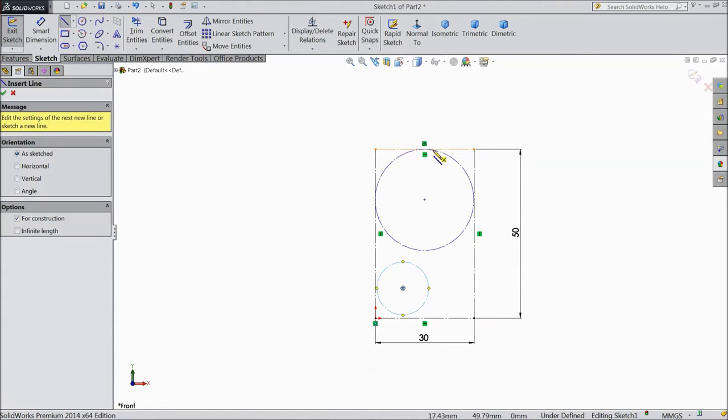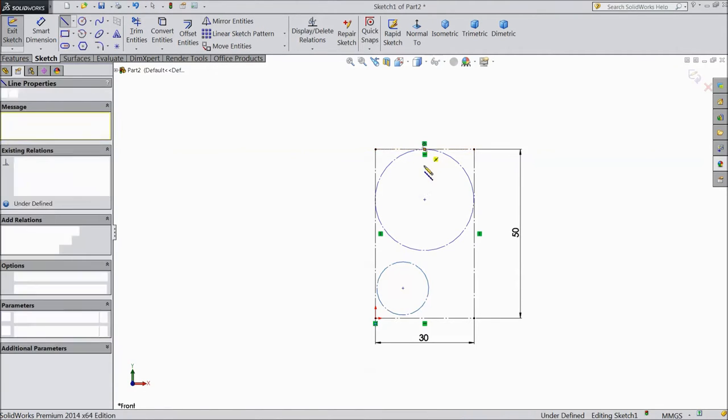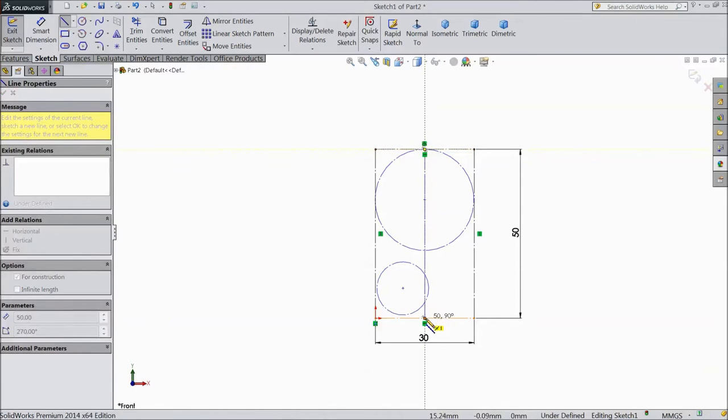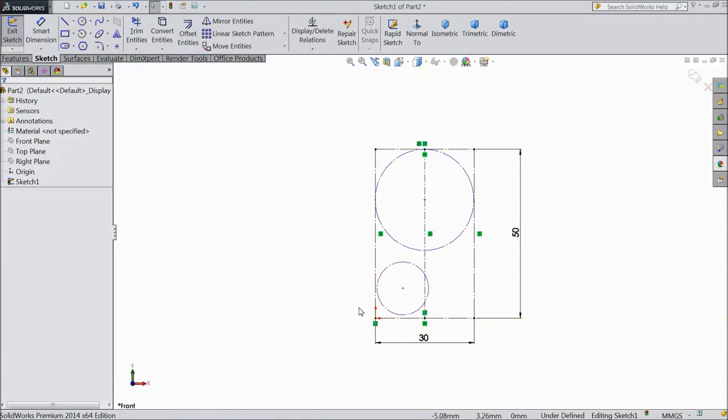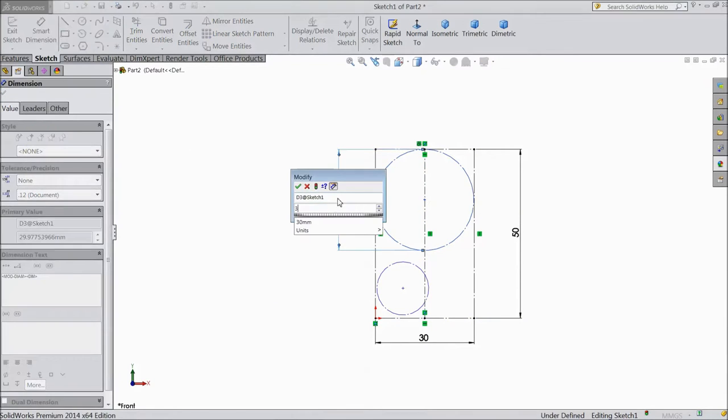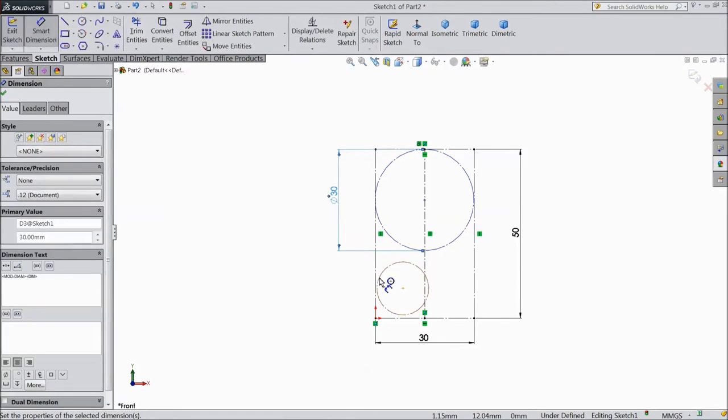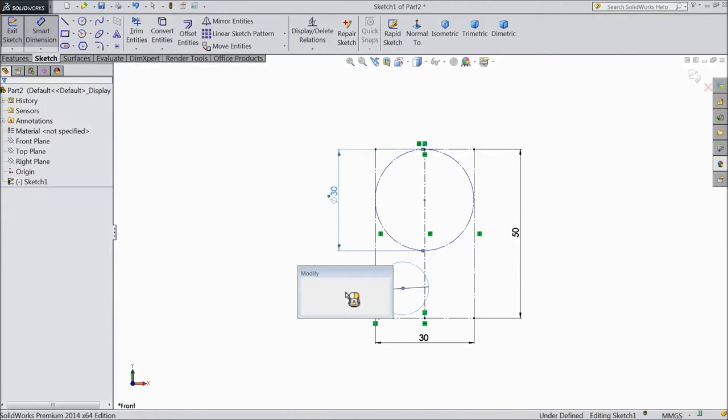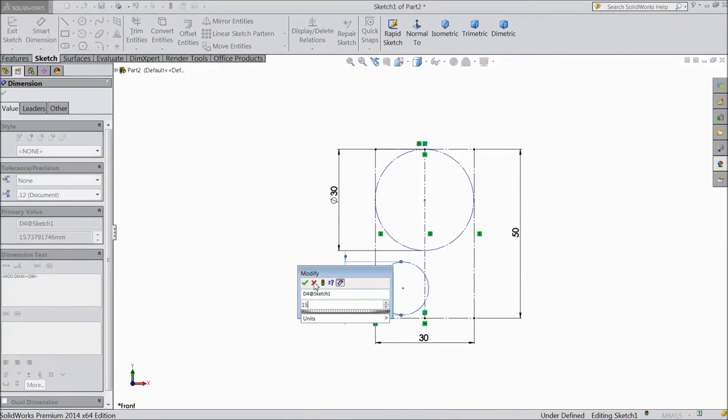Draw one centerline. OK. Now choose smart dimension. Assign diameter 30mm and this one 15mm.